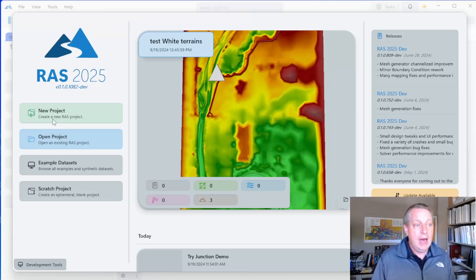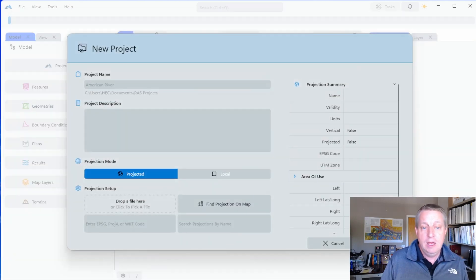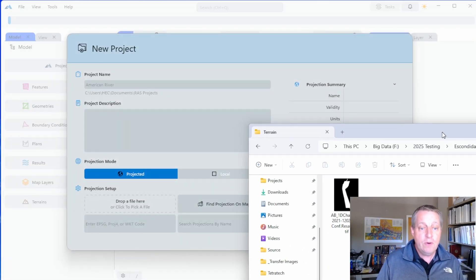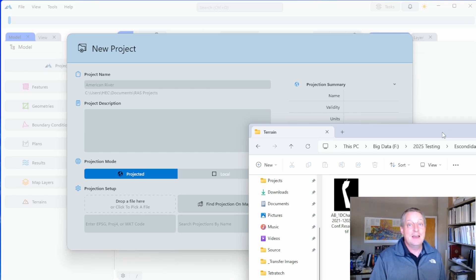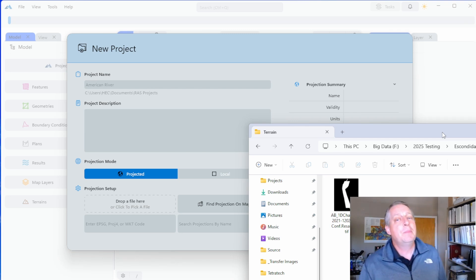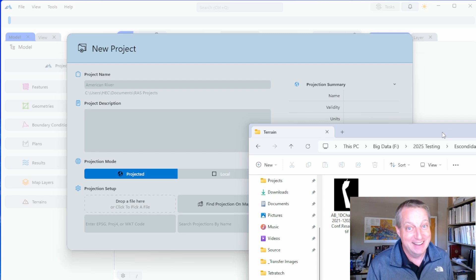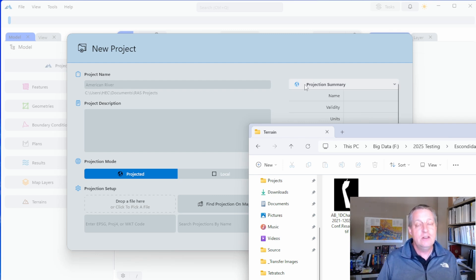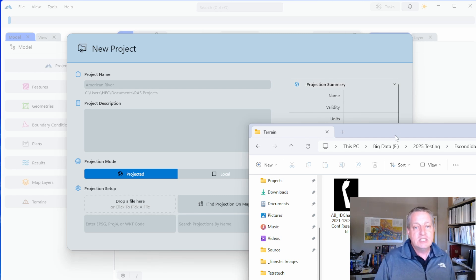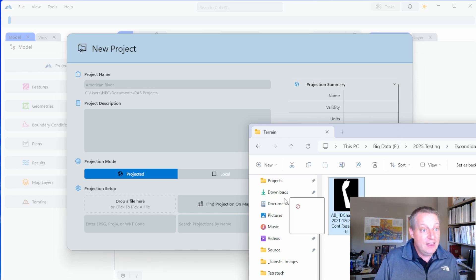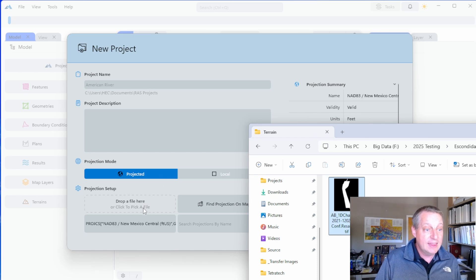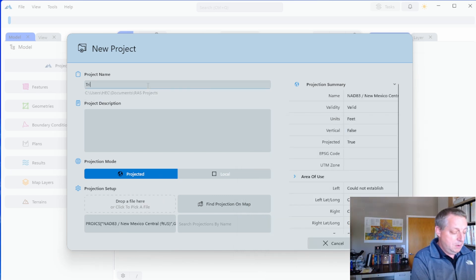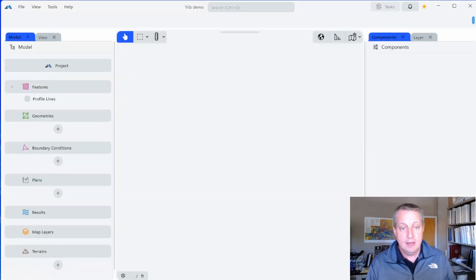I'm going to create a new project. I only have a terrain and I don't have a projection. One of the cool things about the new projection tools in RAS is it'll strip a projection off of just about anything. Anything that can be projected has projection data in it. You don't just need a PRJ file. The projection tool can go and strip that off about anything. And this TIF file has a projection in it, so I'm just going to drag that over here. I'm going to call this Trib Demo and create.